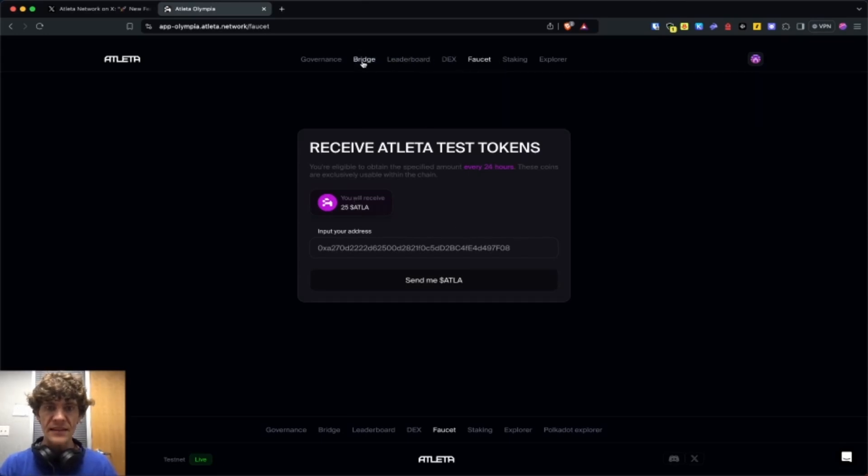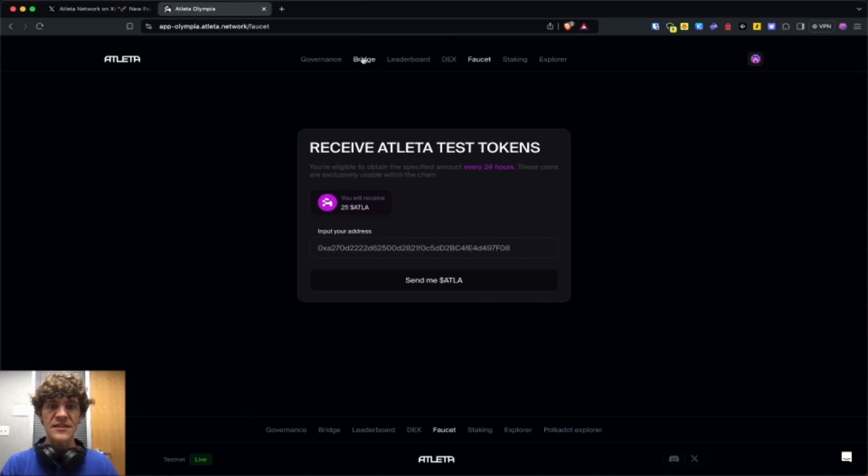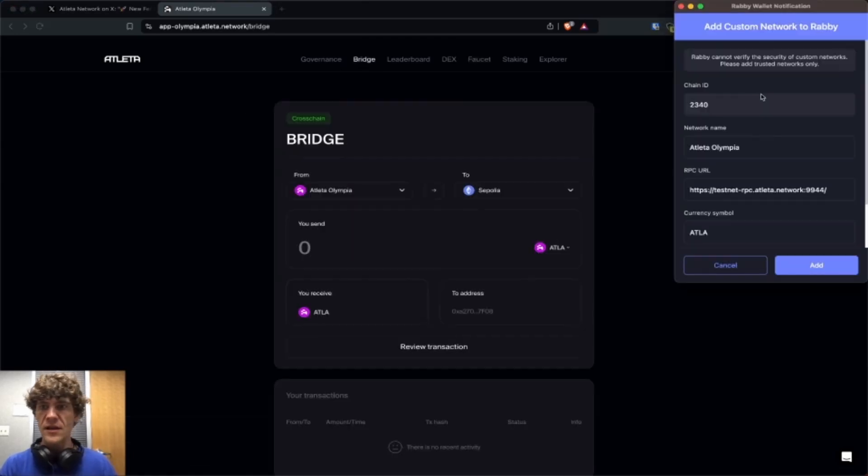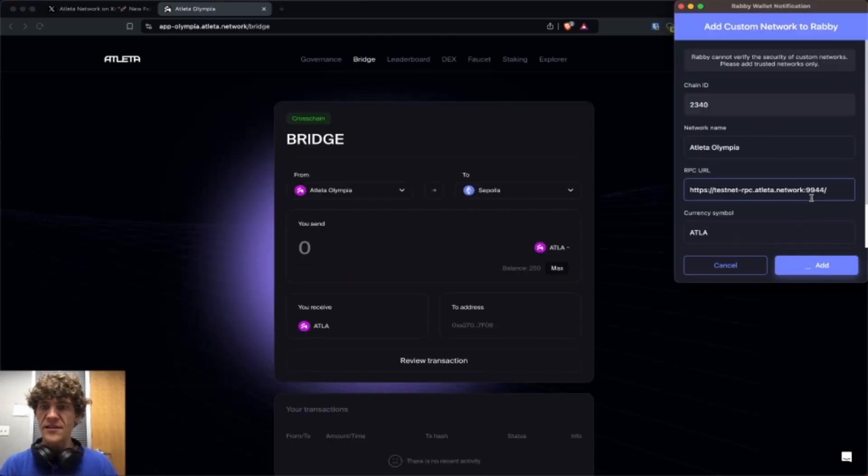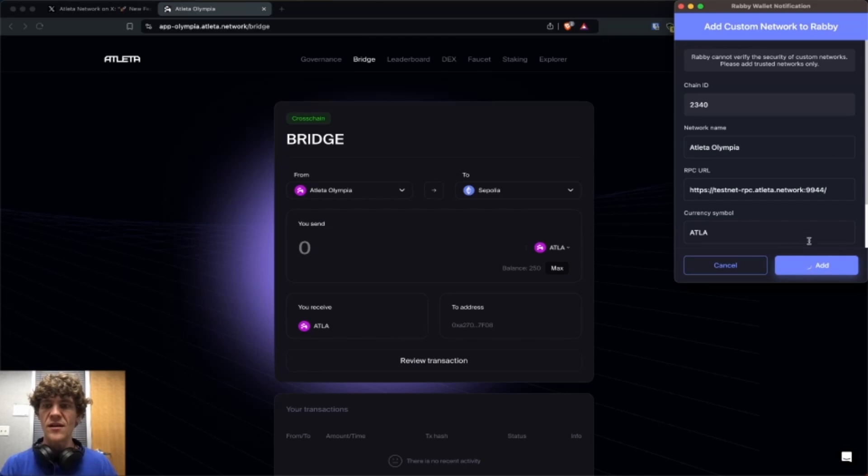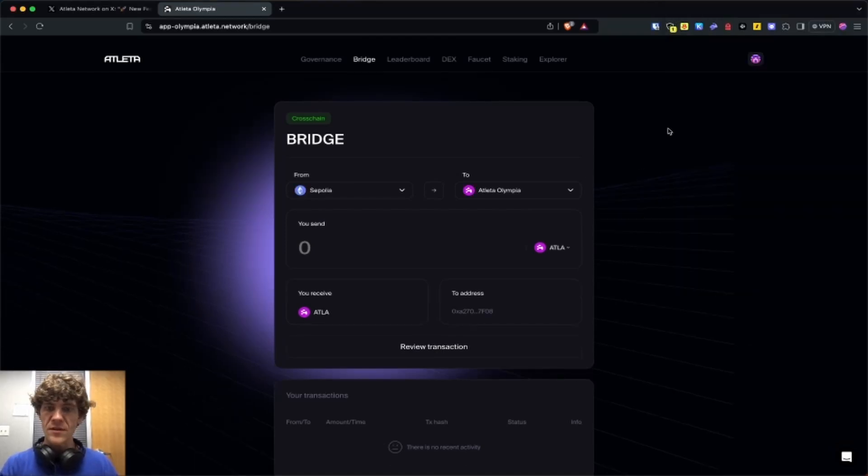Now that we have the Atleta, we need to bridge because we don't have any funds in the Atleta network. It will add our chain automatically. Should do it in Metamask if you have that.